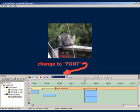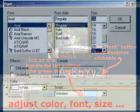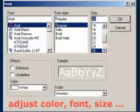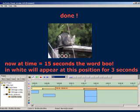Change the drop down menu to font. Click on the subtext handle in the timeline window. The font button then becomes clickable, so we click it. Adjust the color, font and size of the text to your liking. Now at time equals 15 seconds the word boo will appear at that position for 3 seconds.